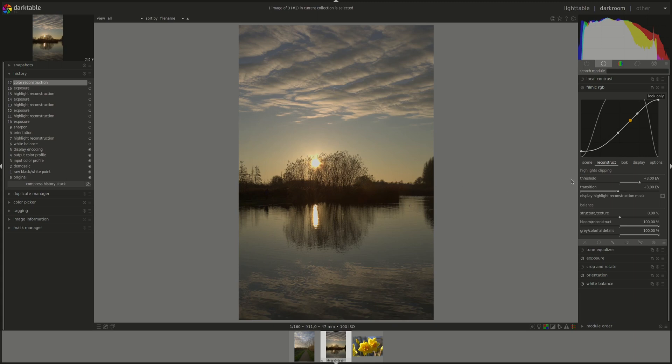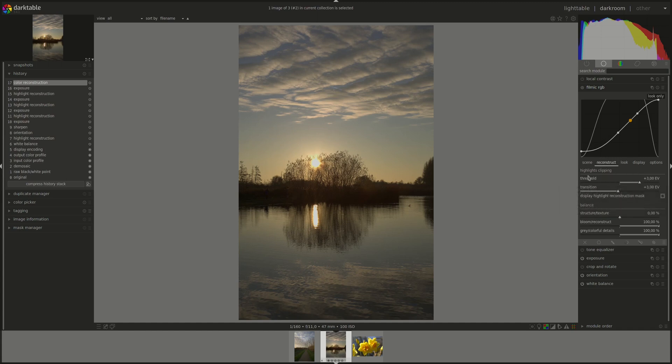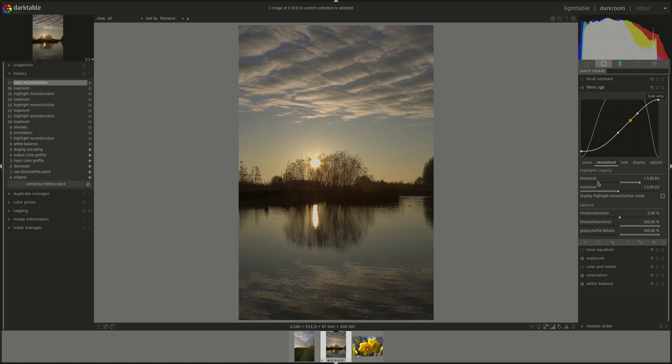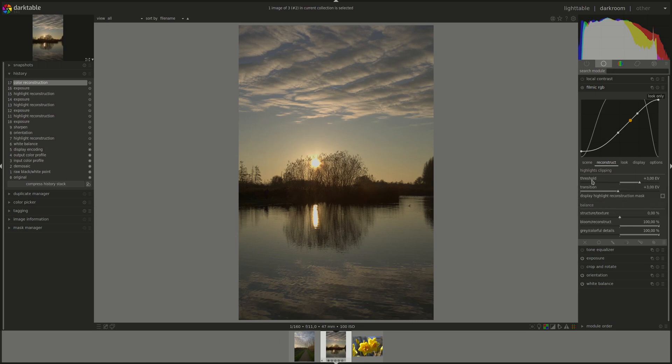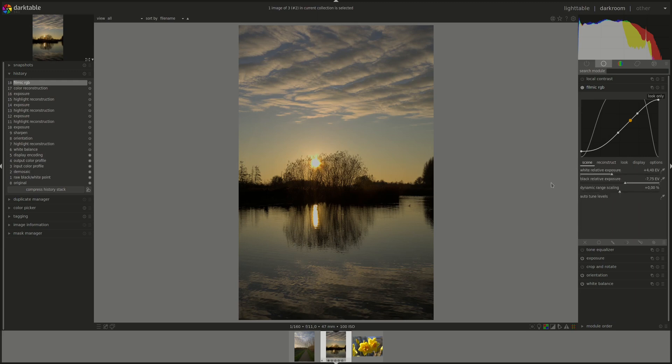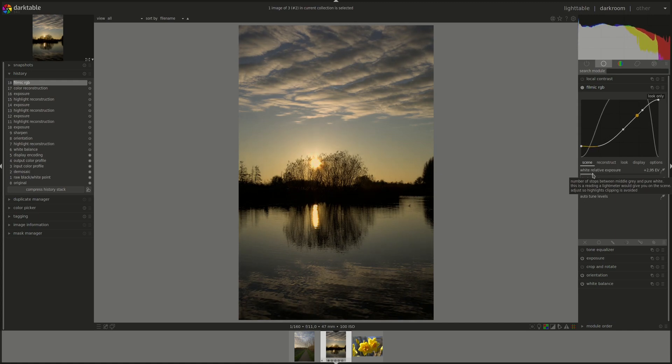The first slider is the threshold slider. It defines the limit above which the pixels will be affected by the reconstruct tab. That is, any pixels that are brighter than the default of plus three now will be reconstructed. Of course, you can change that to the left for lower values, which means more pixels will be affected and higher values, which means less pixels will be affected.